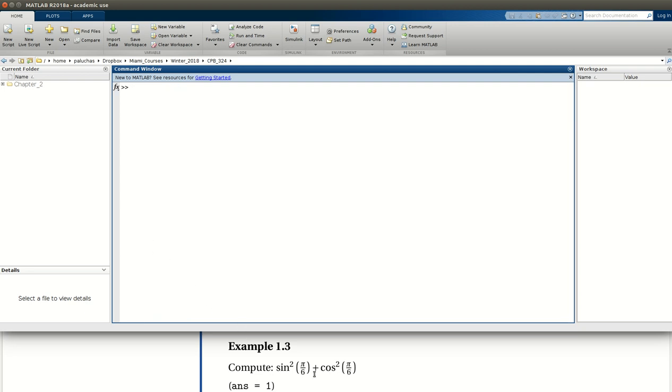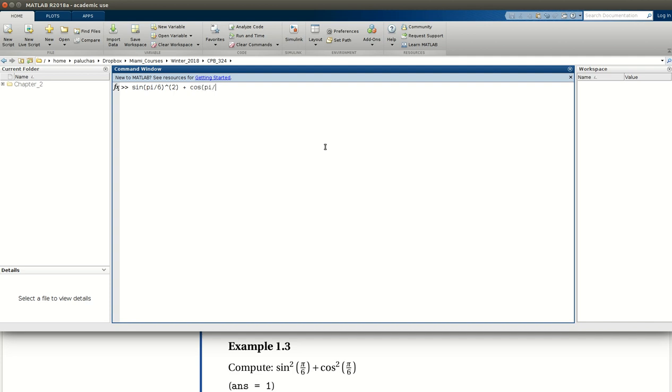Okay, so next we're asked to evaluate this expression. There's really no need to do this one in parts. It's rather short and straightforward. And so in MATLAB, we would write this as sine of pi over 6 squared, plus cosine pi over 6 squared.